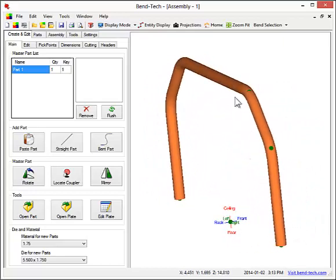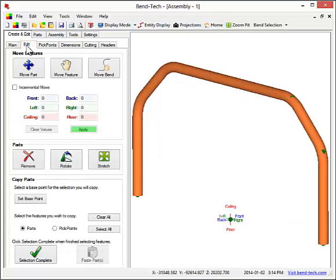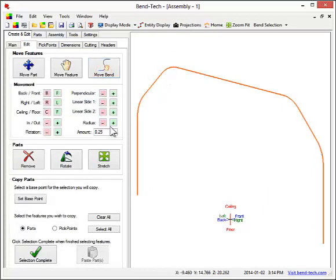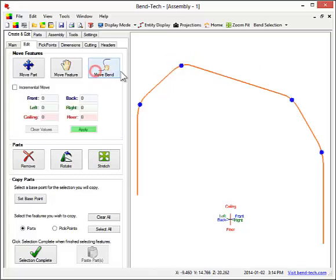Now, the top two points on the part will be moved towards the front. Bends can be moved by selecting Move Bend, then click on the bend that will be moved, then enter the move amount. In this case, the bend is being moved forward.